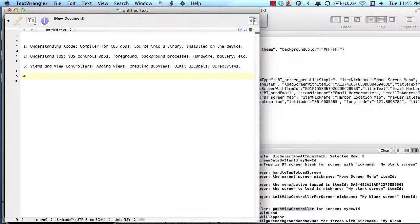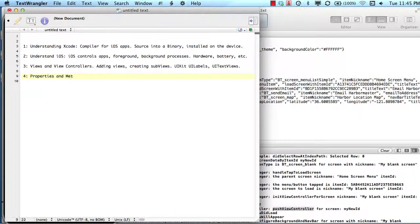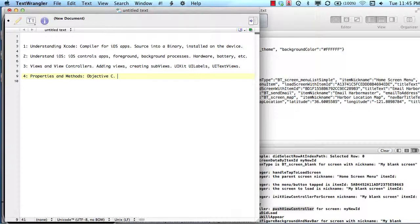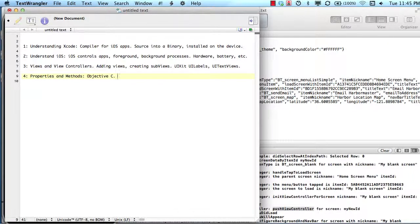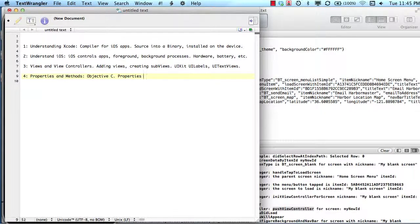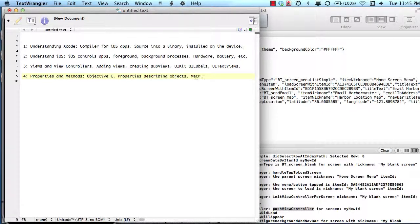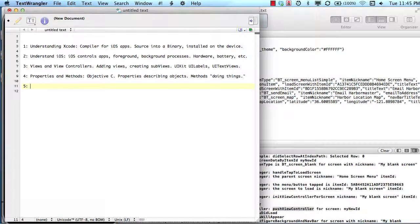In the fourth lesson, we discussed how iOS manages properties and methods. Actually, that's Objective C, not really iOS. Properties and methods help us organize our code and arrange our code in ways that allow it to function and flow in the way that we, the developer, decide. We talked about properties describing objects and methods doing things.